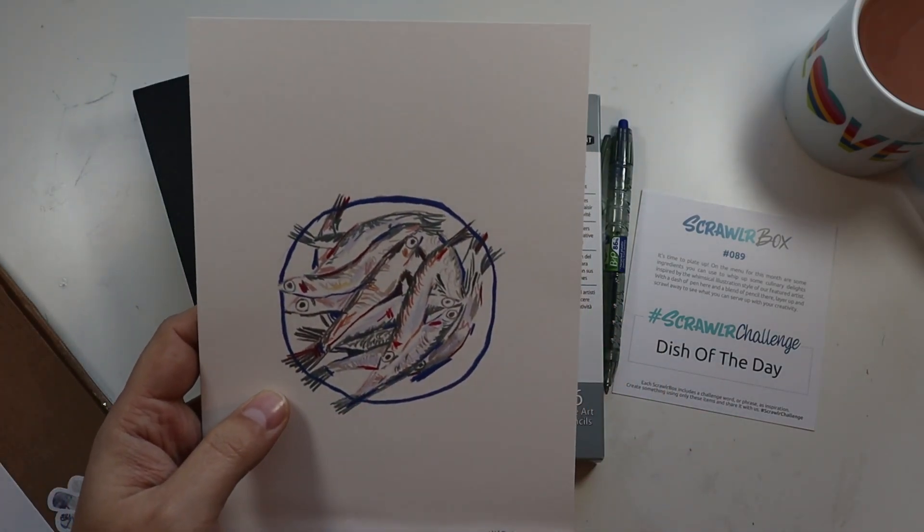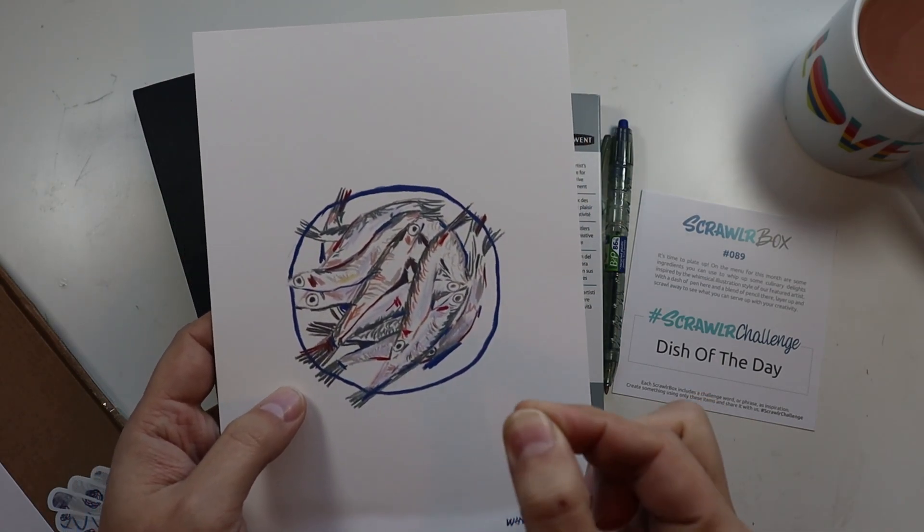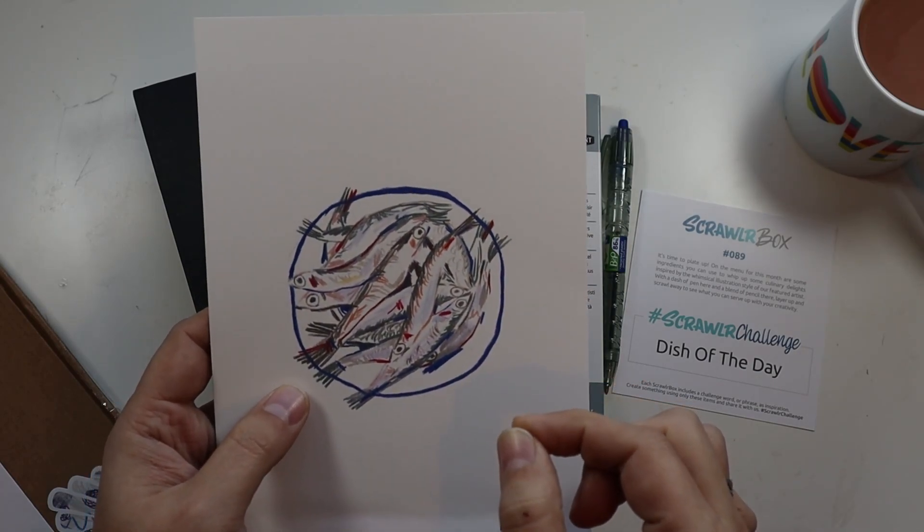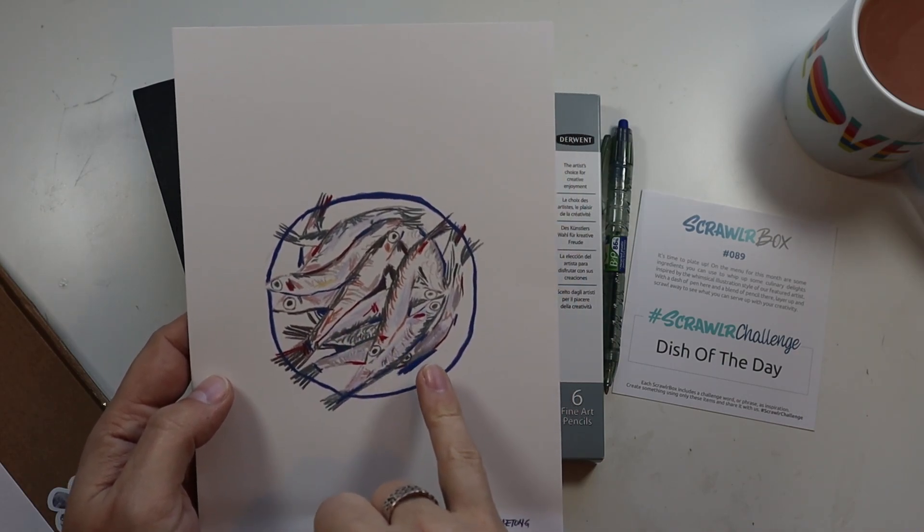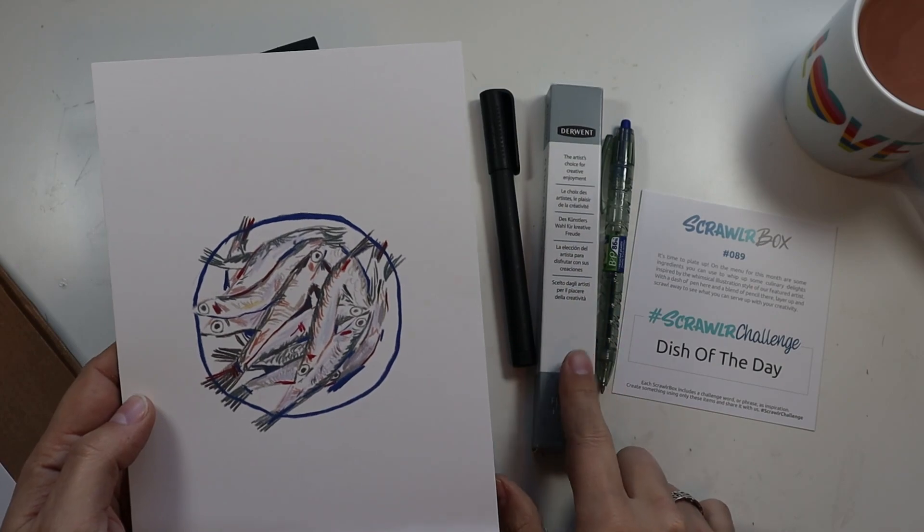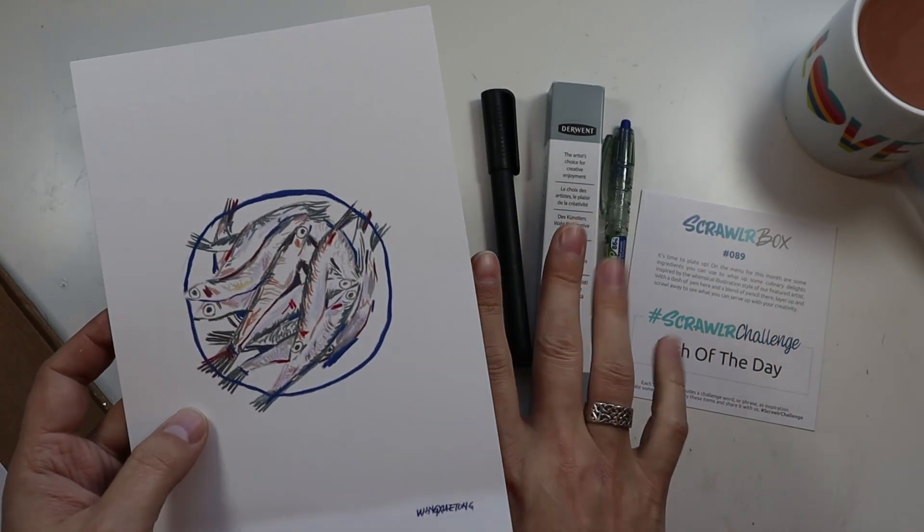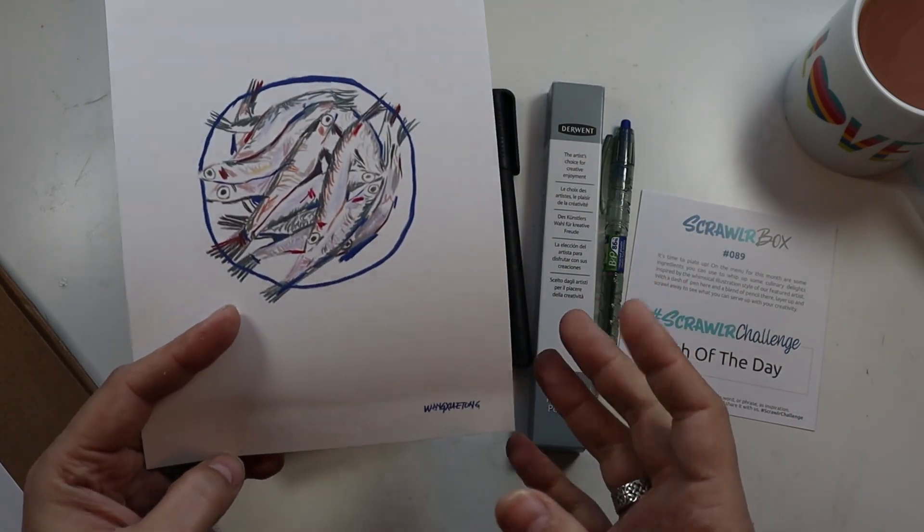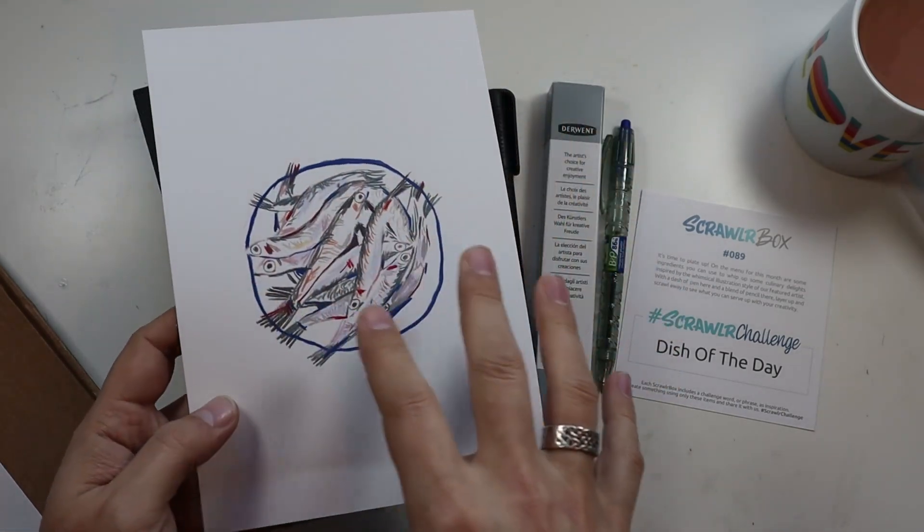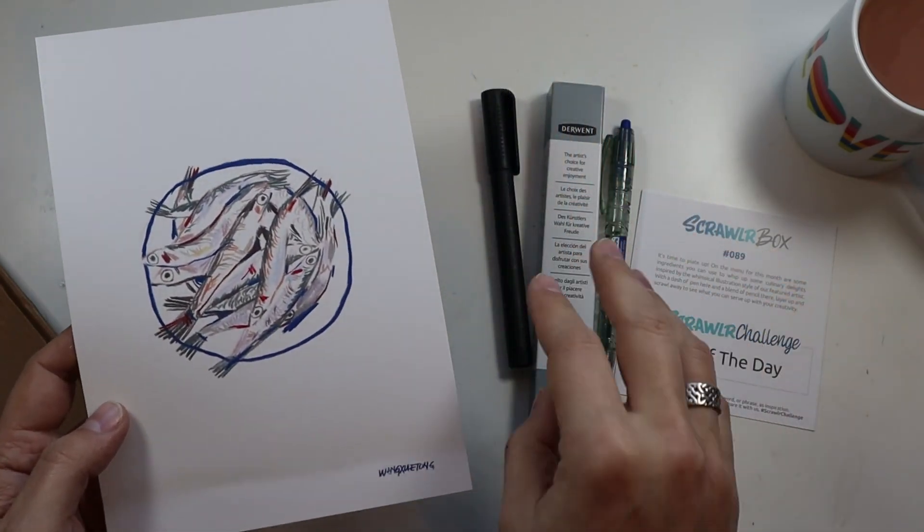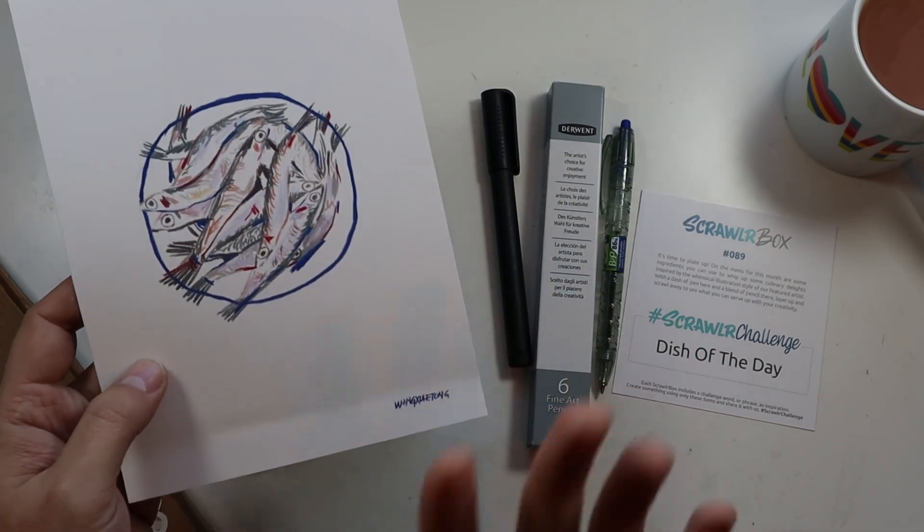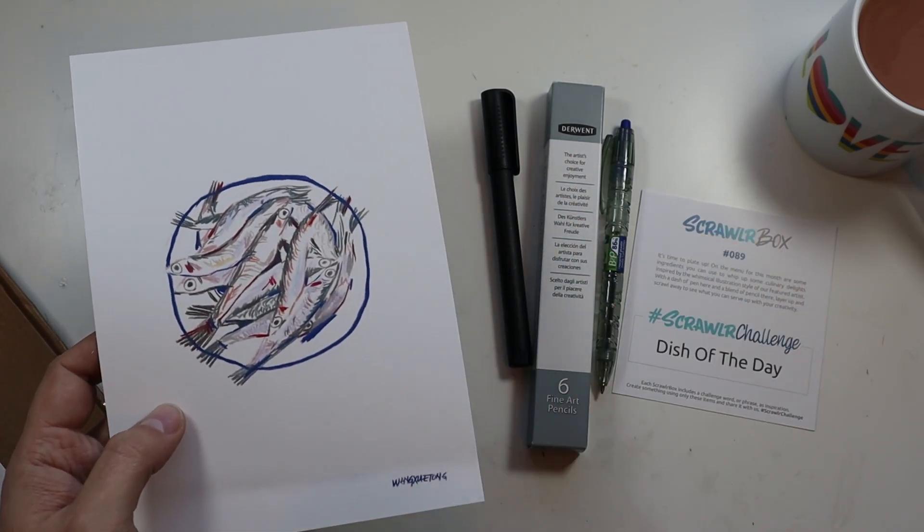It's something I've commented on in Scrawlr videos before. There are colours in here which are not part of the pack. They're not actually what we've received. Which might not seem like a big deal. But Scrawlr box, for those people who are getting it because they're new to art and they want to explore new mediums, having a piece of artwork to aspire to that you can never actually get to because you don't have the supplies, I think actually is quite detrimental to someone's progress. But that's just me. That's me putting my teacher hat on.